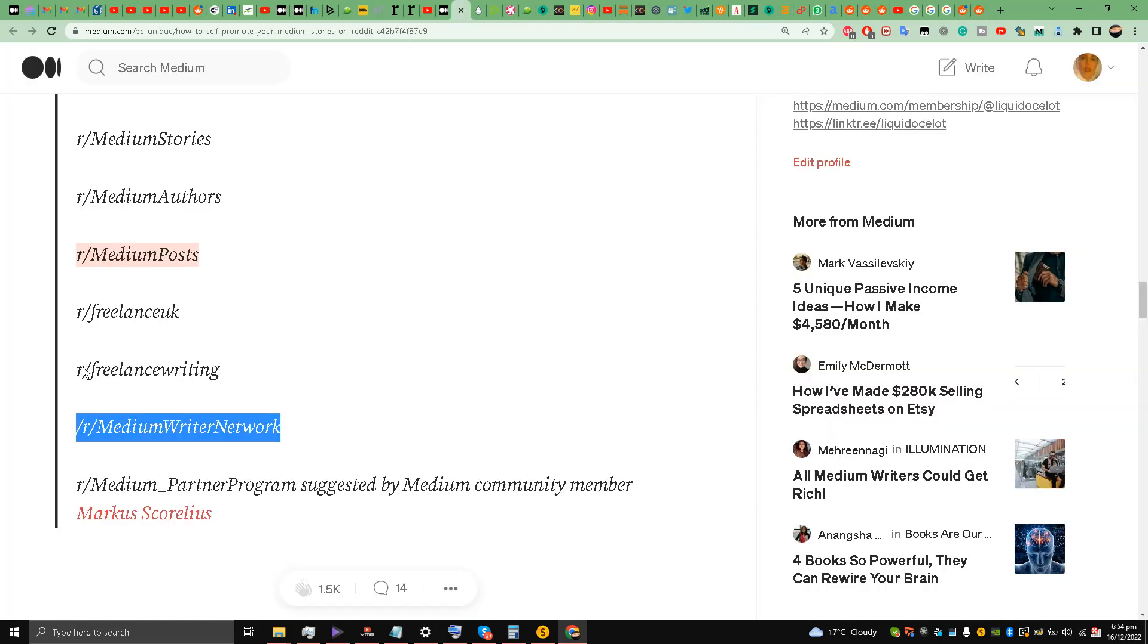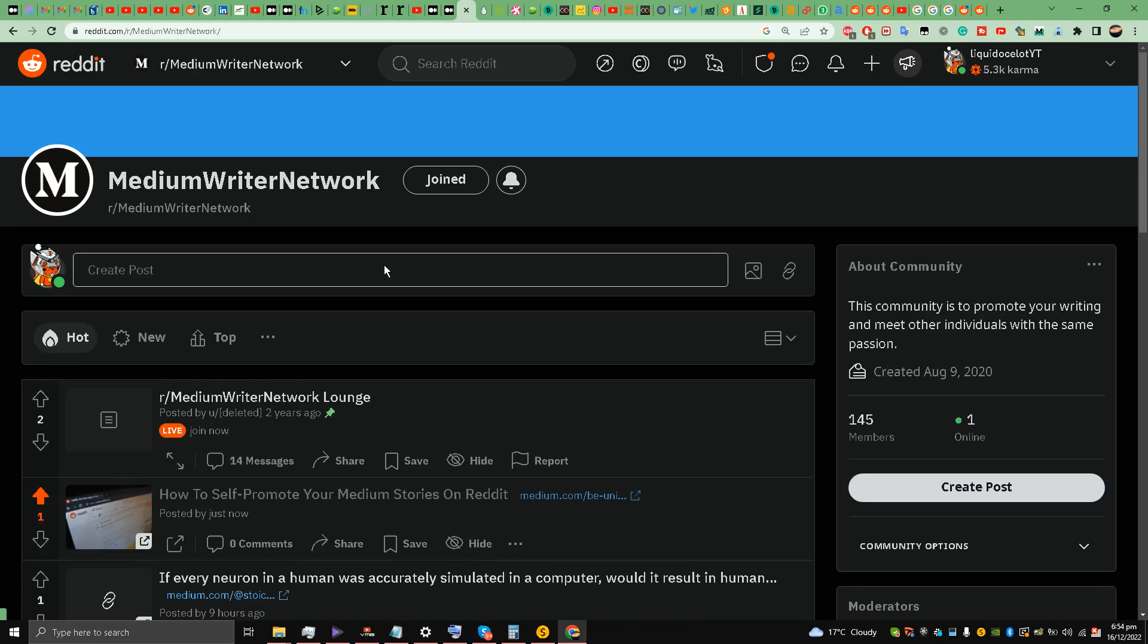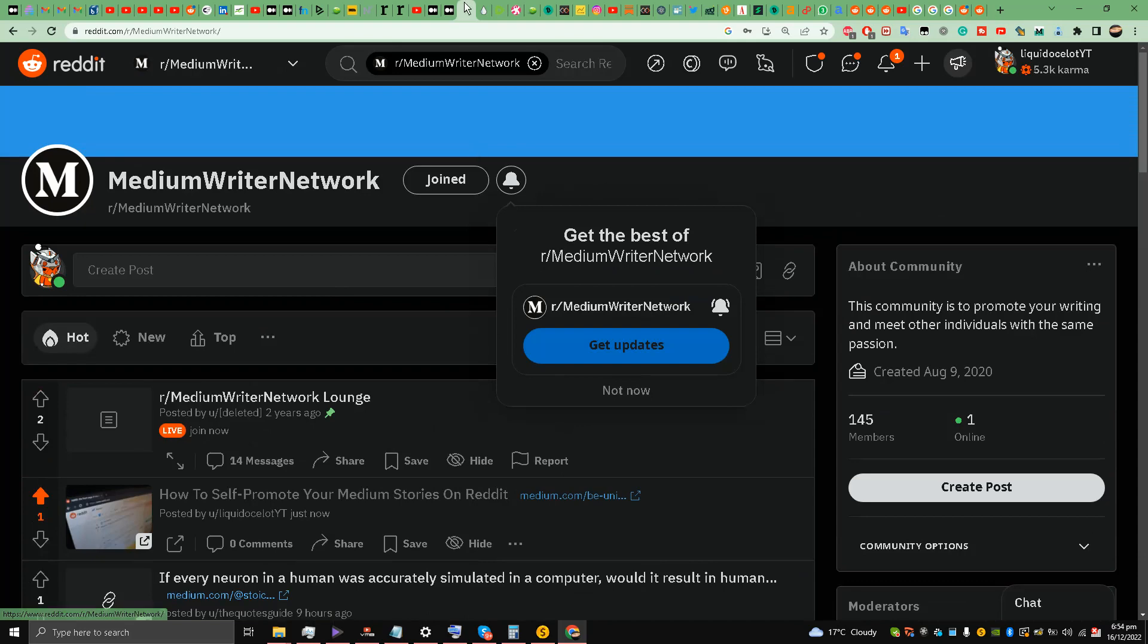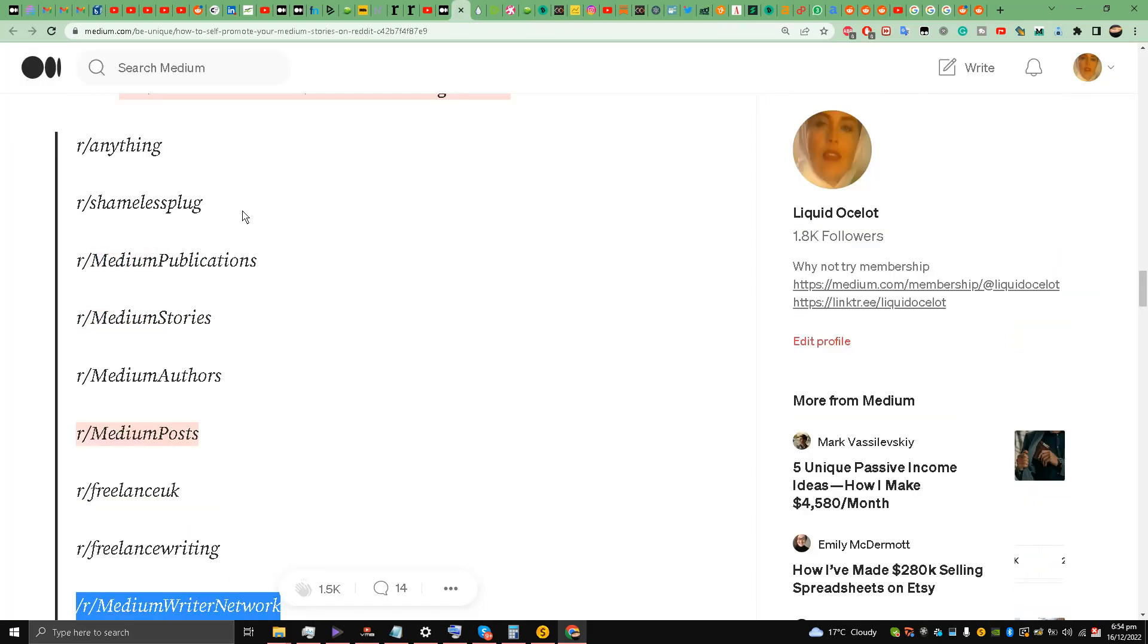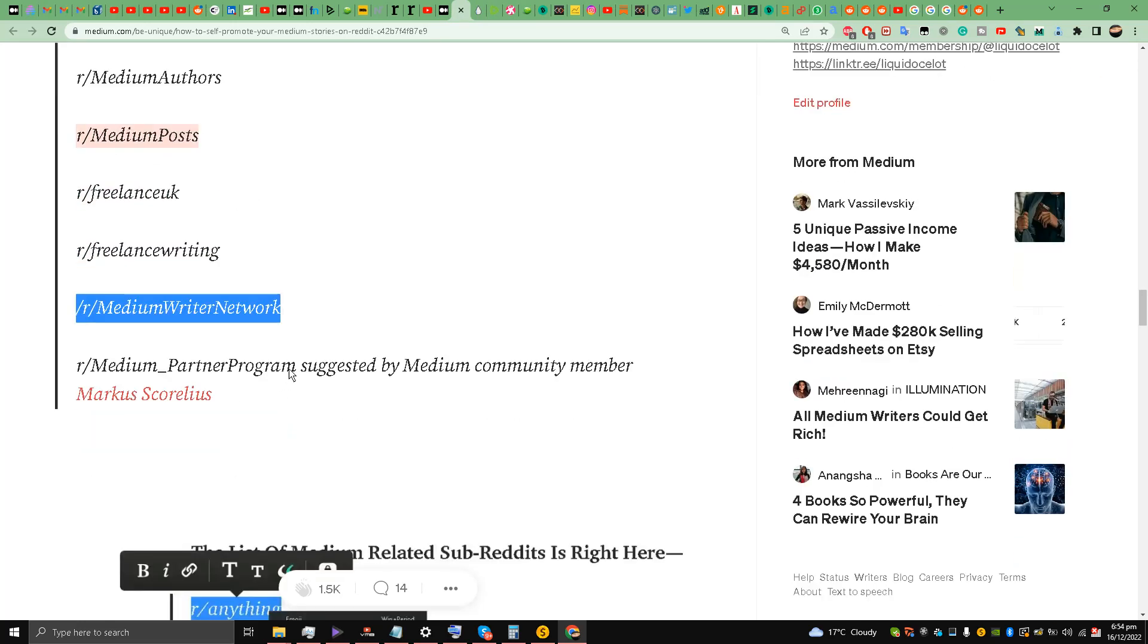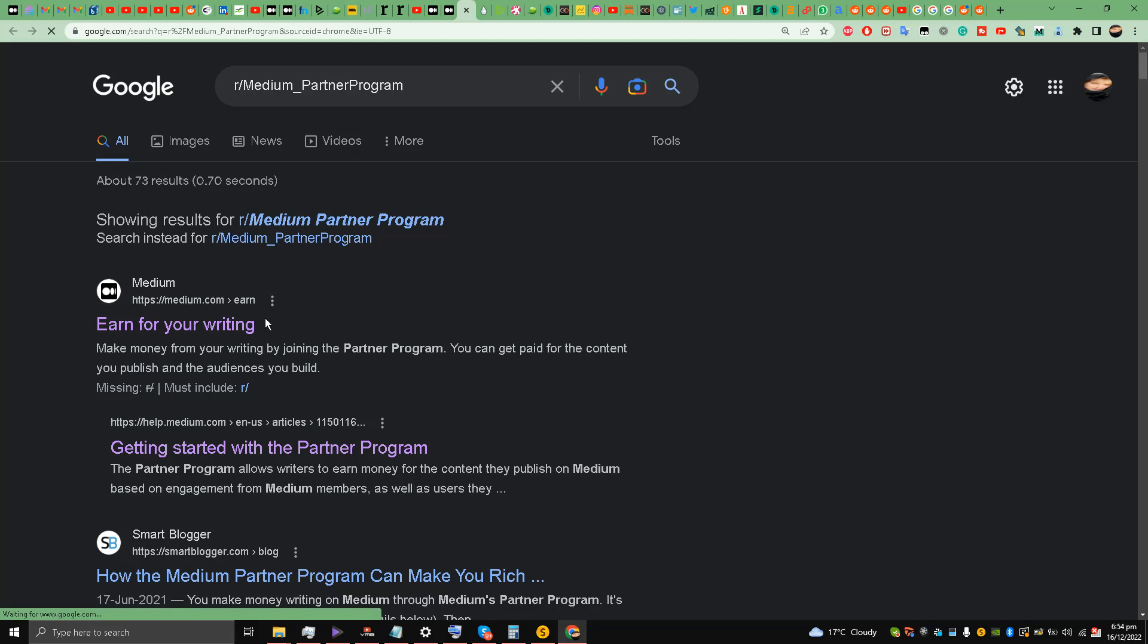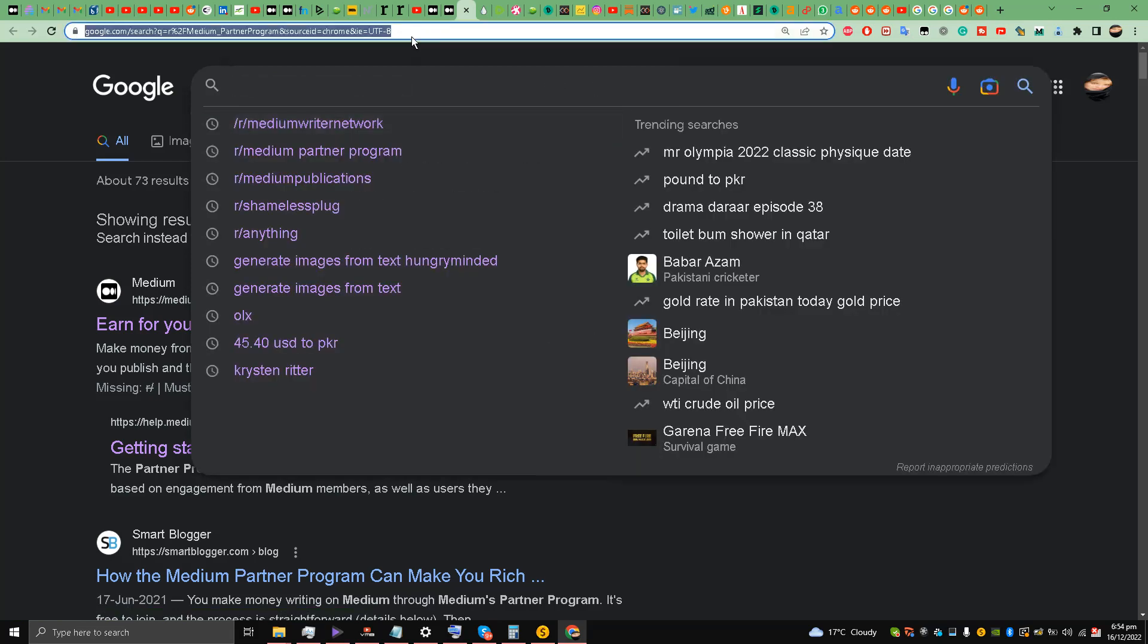So these are the four subreddits that I have used. Writers network is working, medium authors, medium publications. Yes, it's this one - sorry - medium_partner_program. Let's go over here, medium_partner_program.